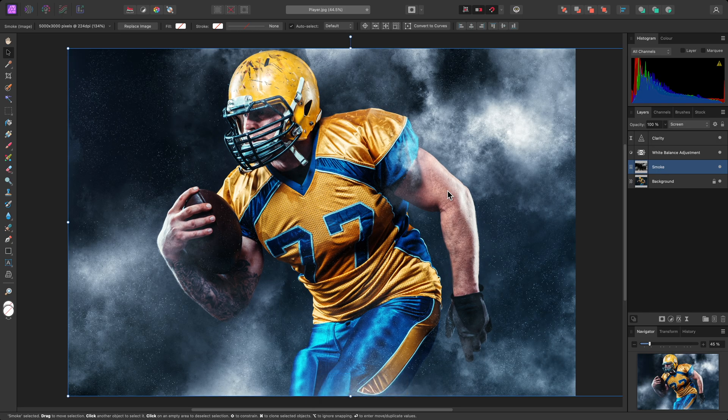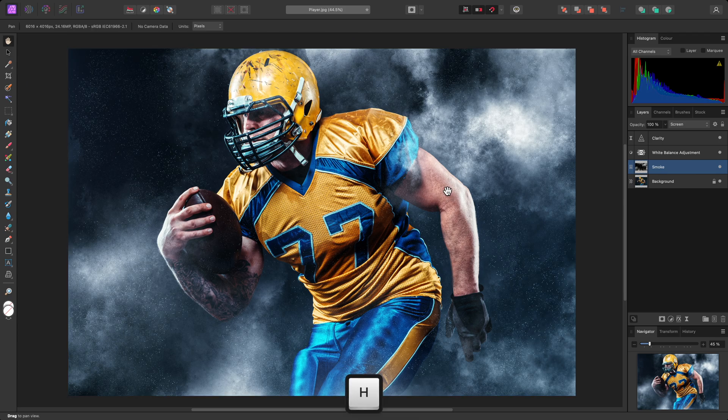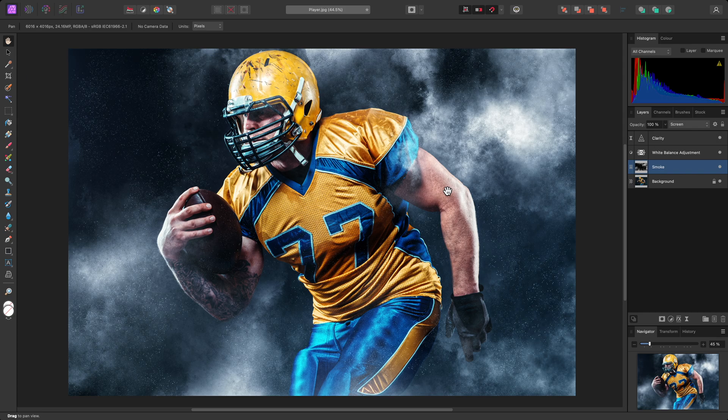And that was a very basic look at compositing. If you're interested, please do watch some of the other tutorials for more advanced examples and ideas.